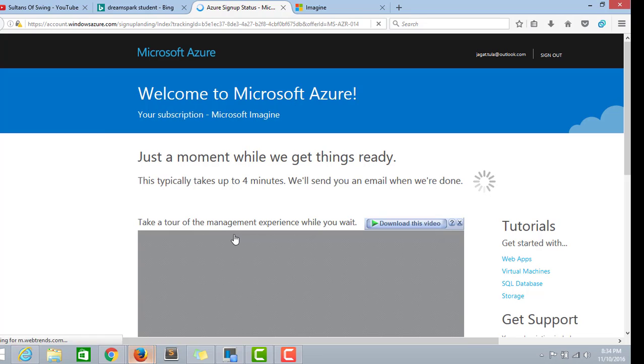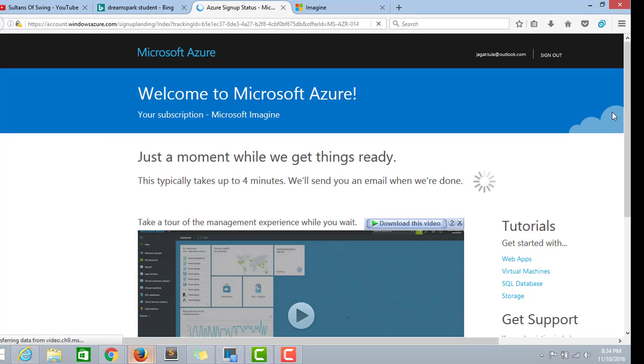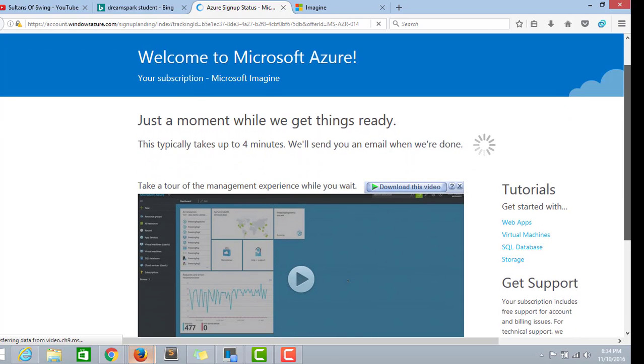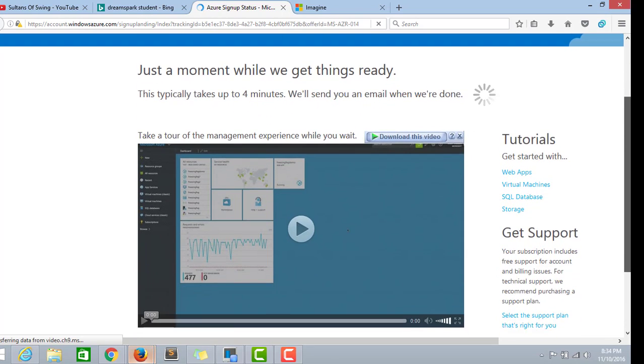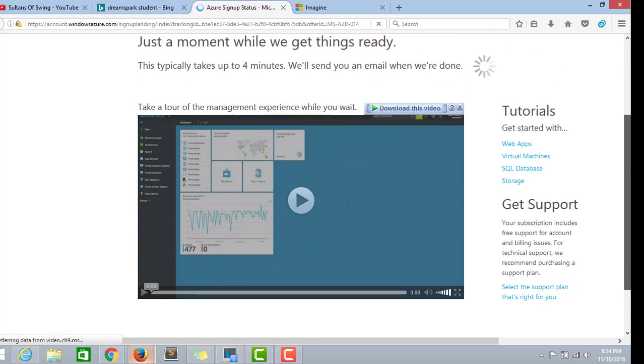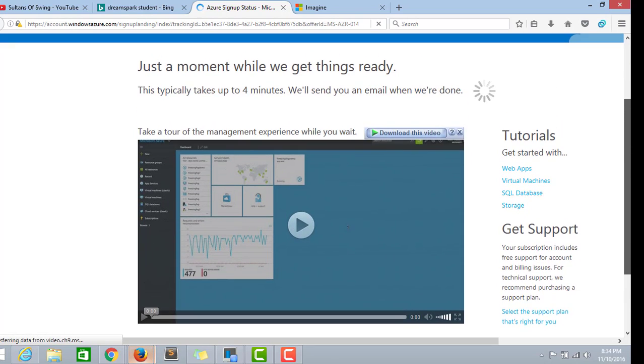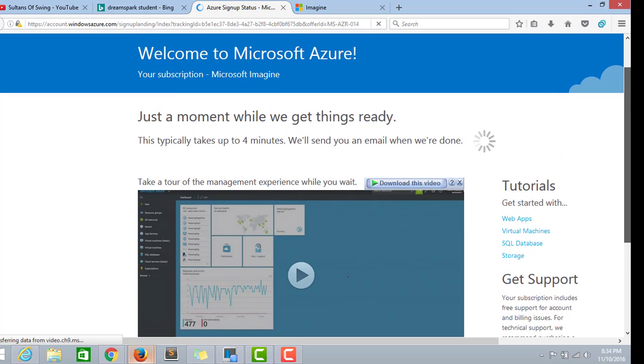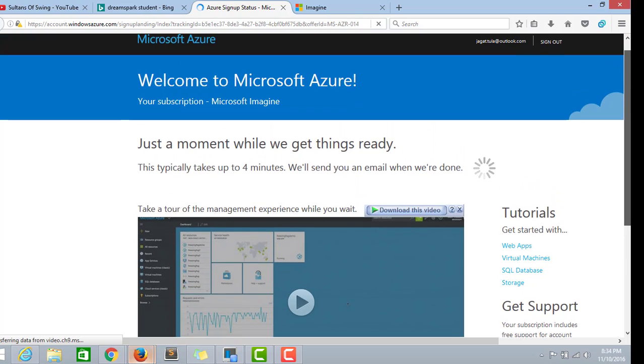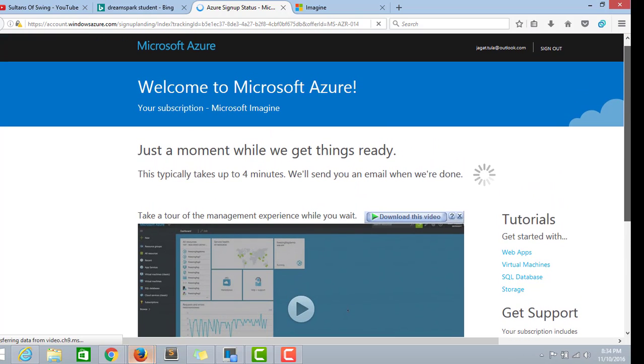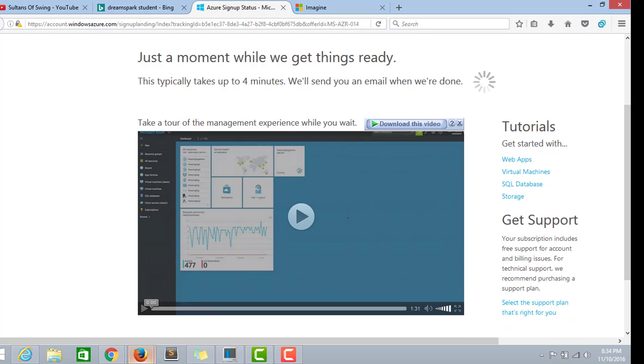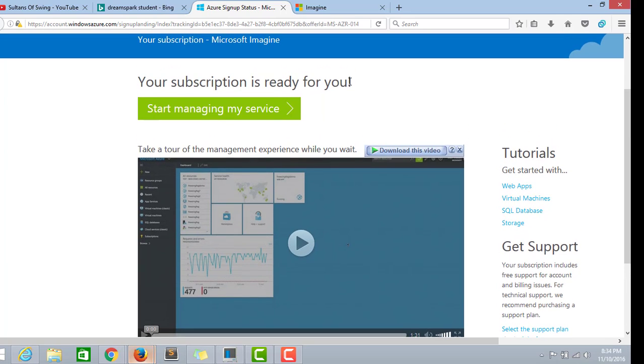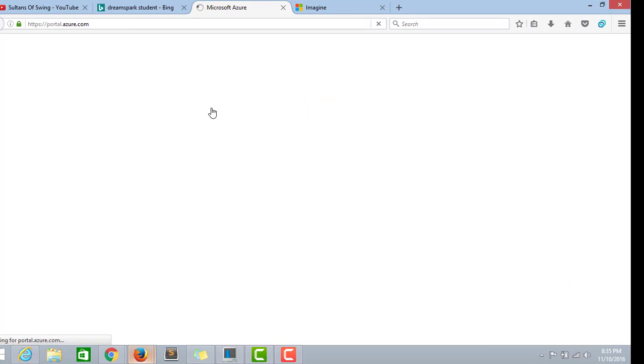This is the last page we had to go into. Our account has already been created. It takes about four minutes or something less than that for our portal to open. Wow, it took me less than four minutes. Start managing my services.